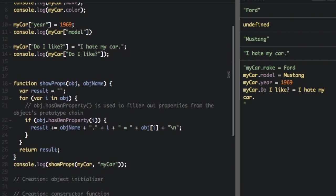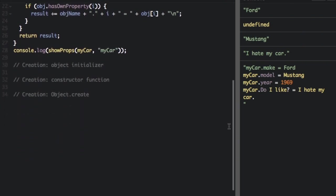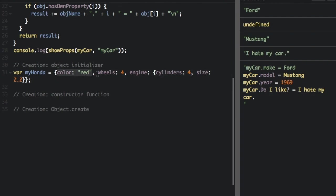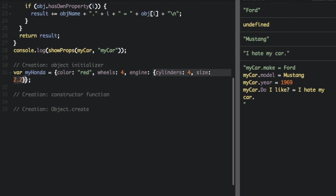Another way to do that is using the following notation. So if you put these little curly braces, you can also define an object. So the first property, color red, wheels four. If you look at engine, we are assigning engine another object. So the value of a property can be another object.